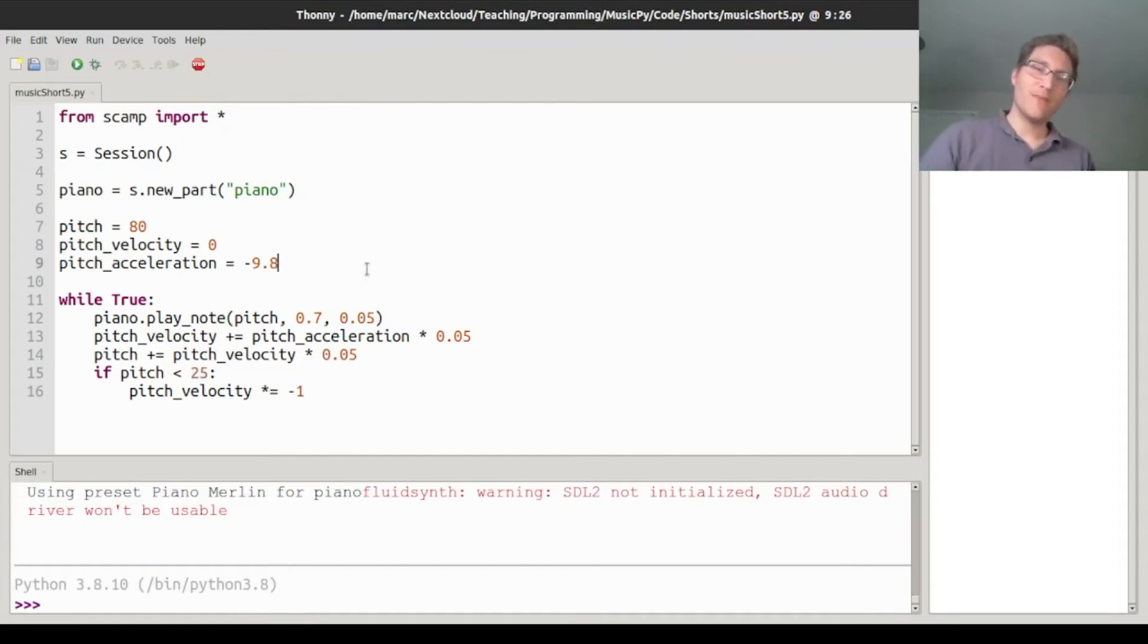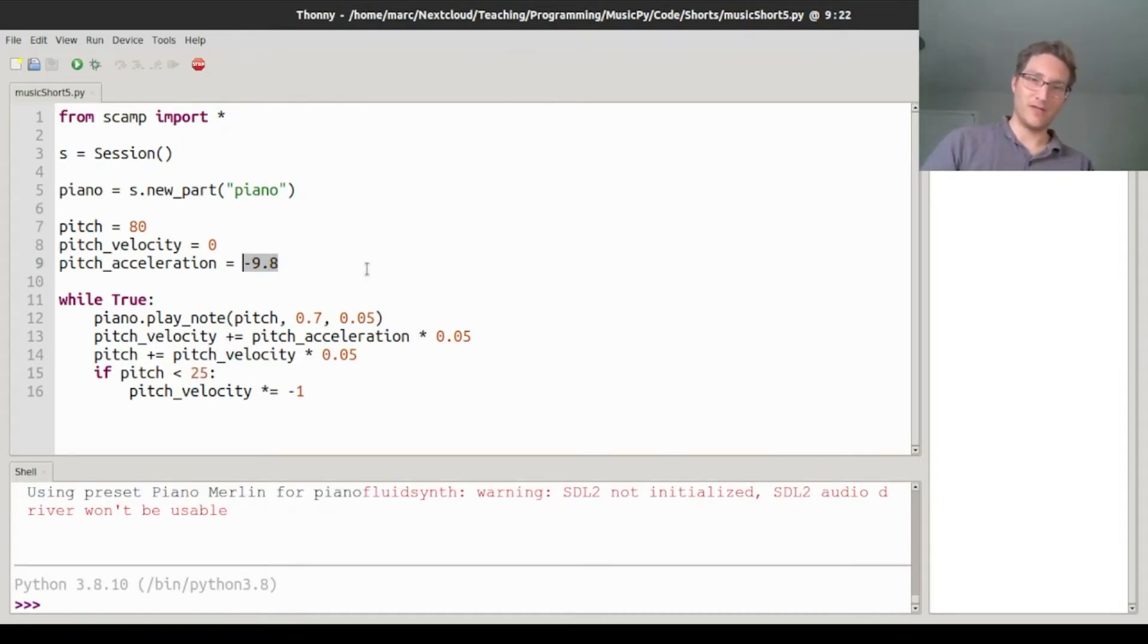So maybe negative 9.8 was a little slow. It's a little bit like dropping a ball on the moon. Let's try negative 40.